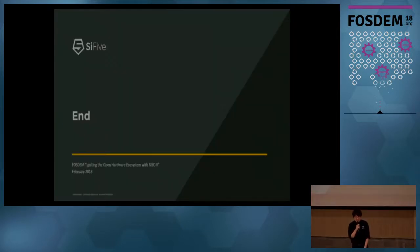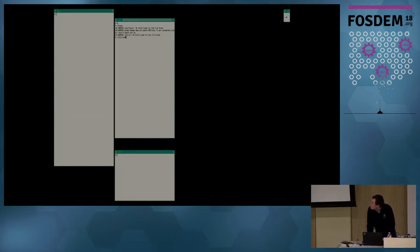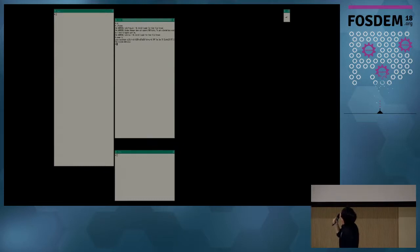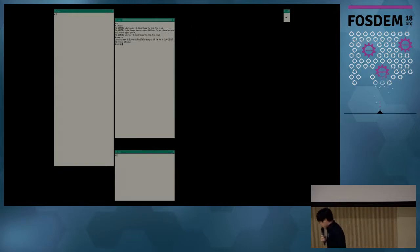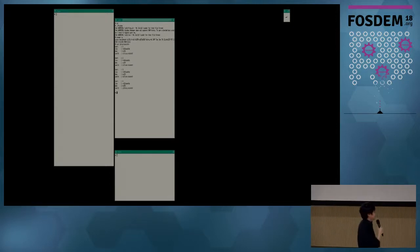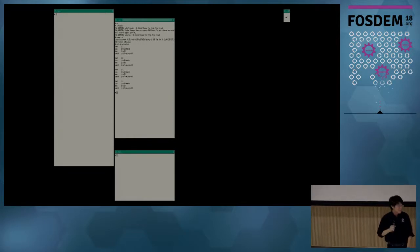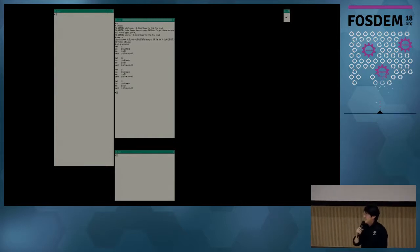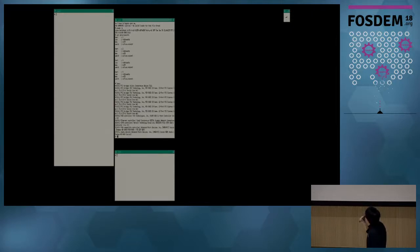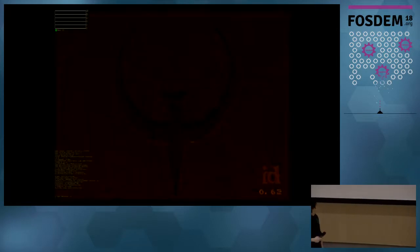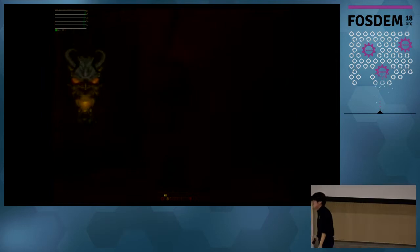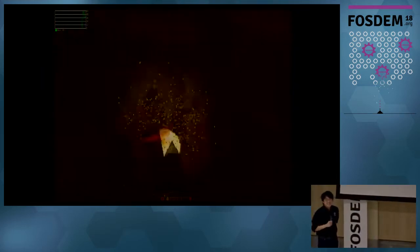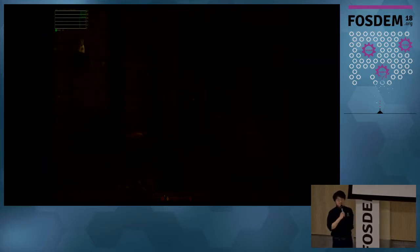Thank you very much. So how do you prove that it's a RISC-V system? Let's take a look — the uname says it's a RISC-V 64 machine. Let's look at the CPU info. Let's look at the lspci — you can see a bunch of stuff here including the graphics card. Now let's look at accelerated graphics. We're ready to take some questions.